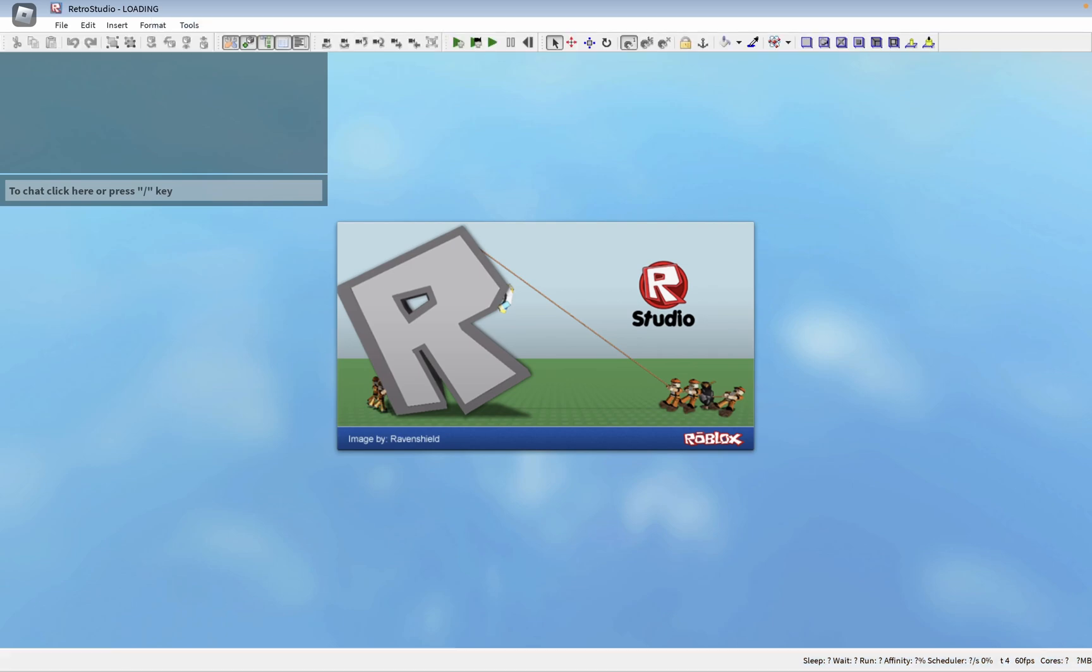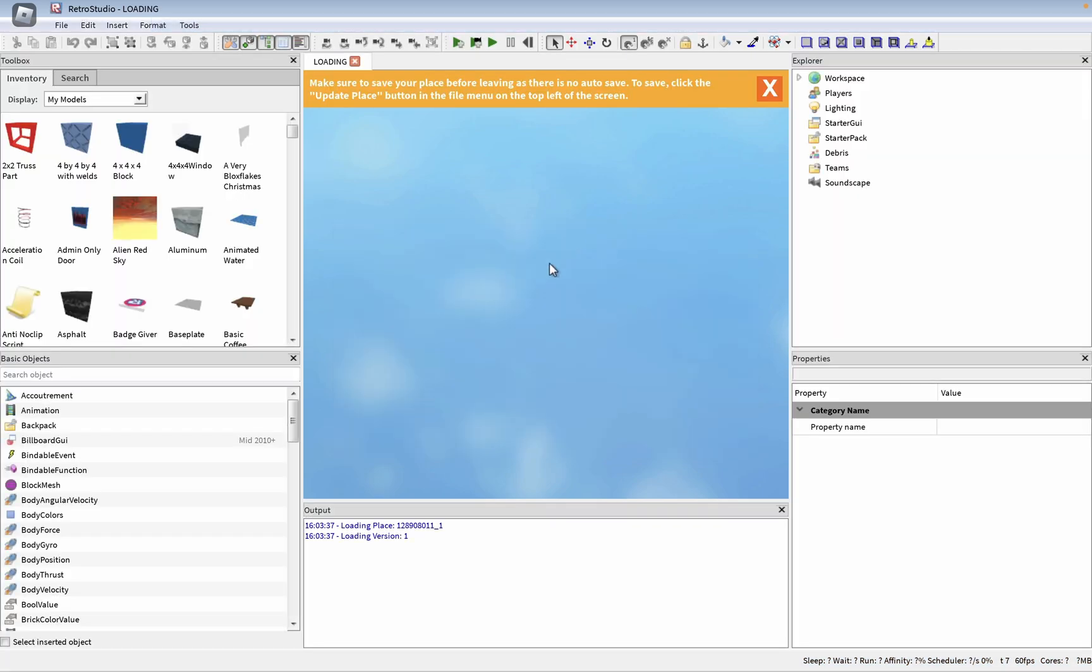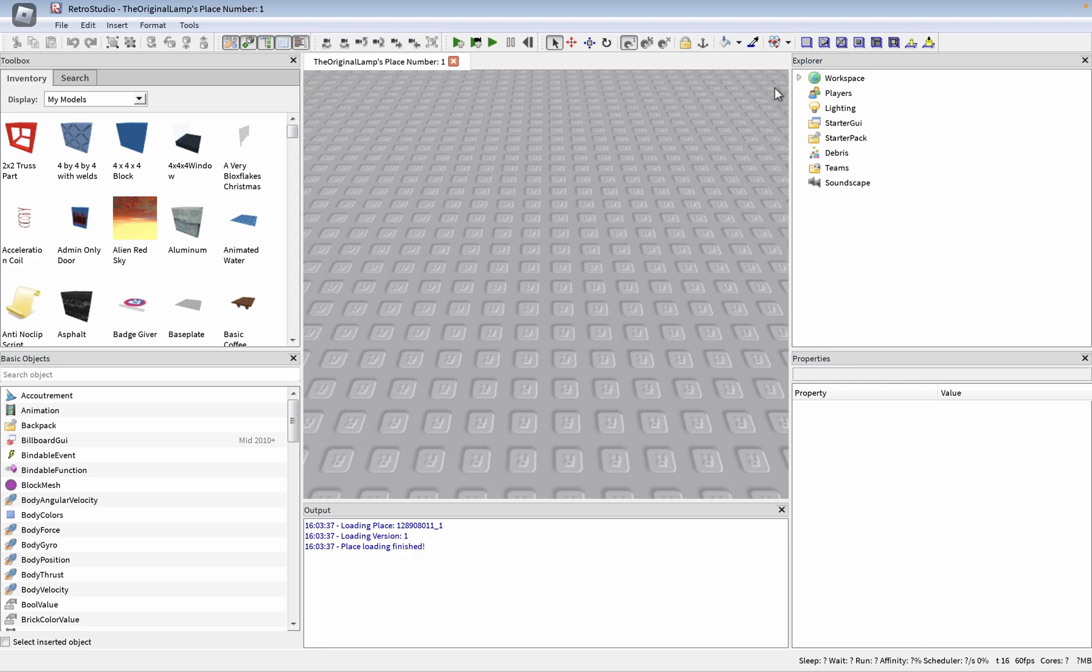Whoa. So okay, this seems to be like an old version of Studio. I mean, fairly obvious. Make sure to save your place before, as there's not a way to save. Click update place, okay.